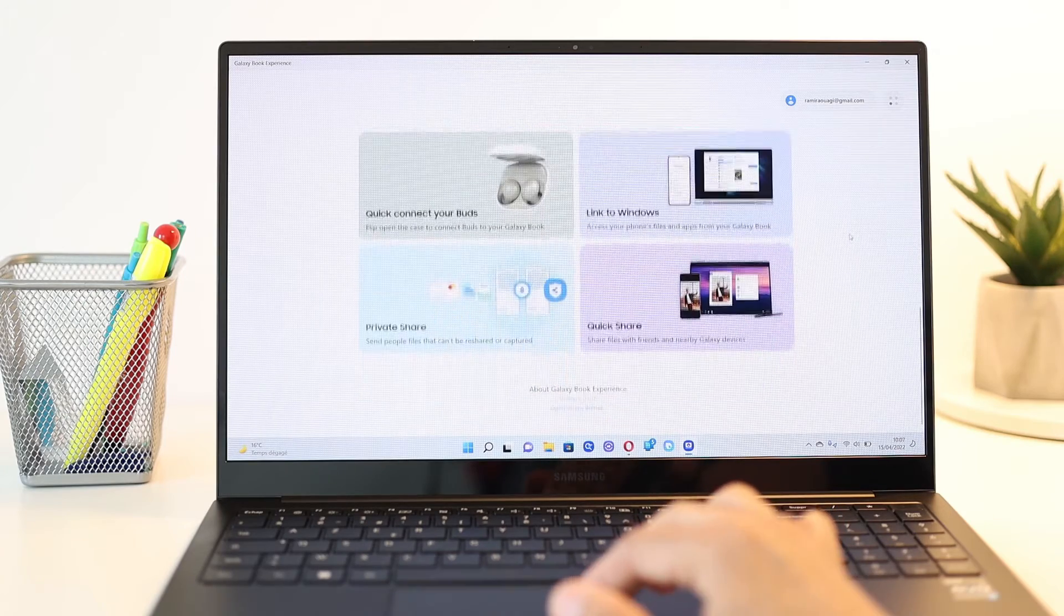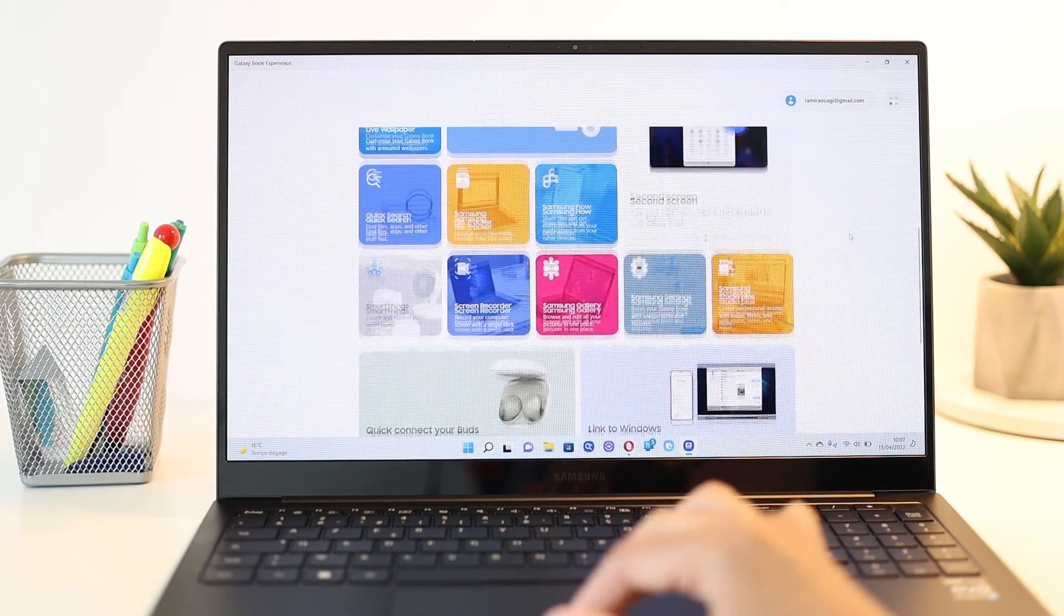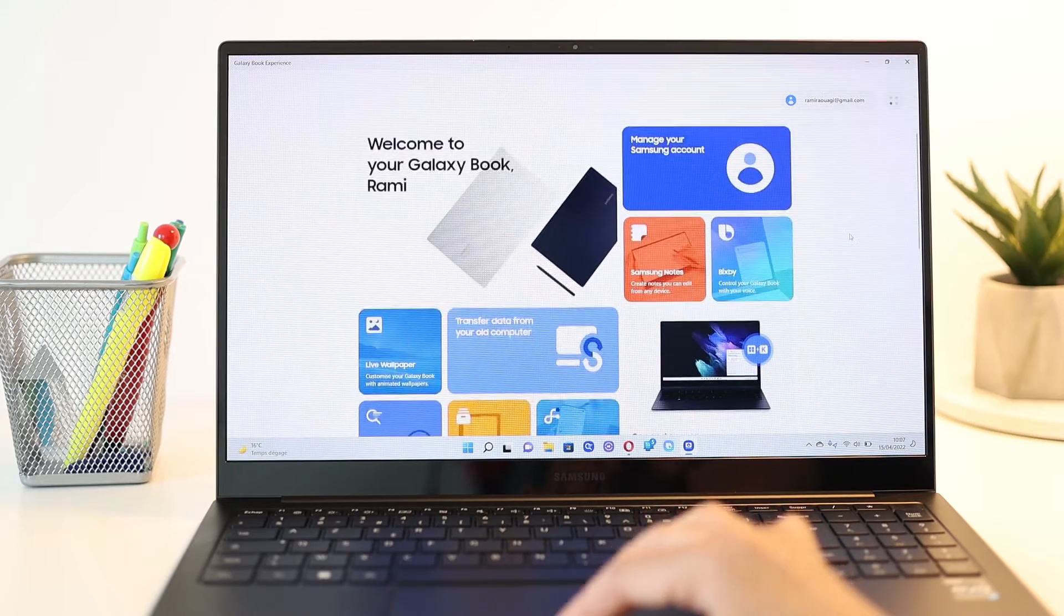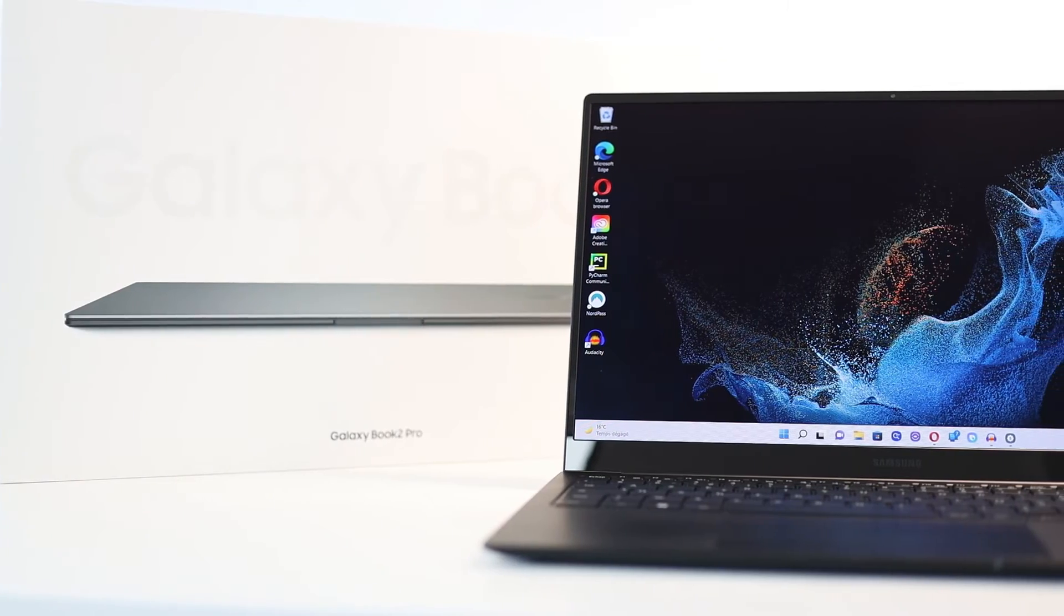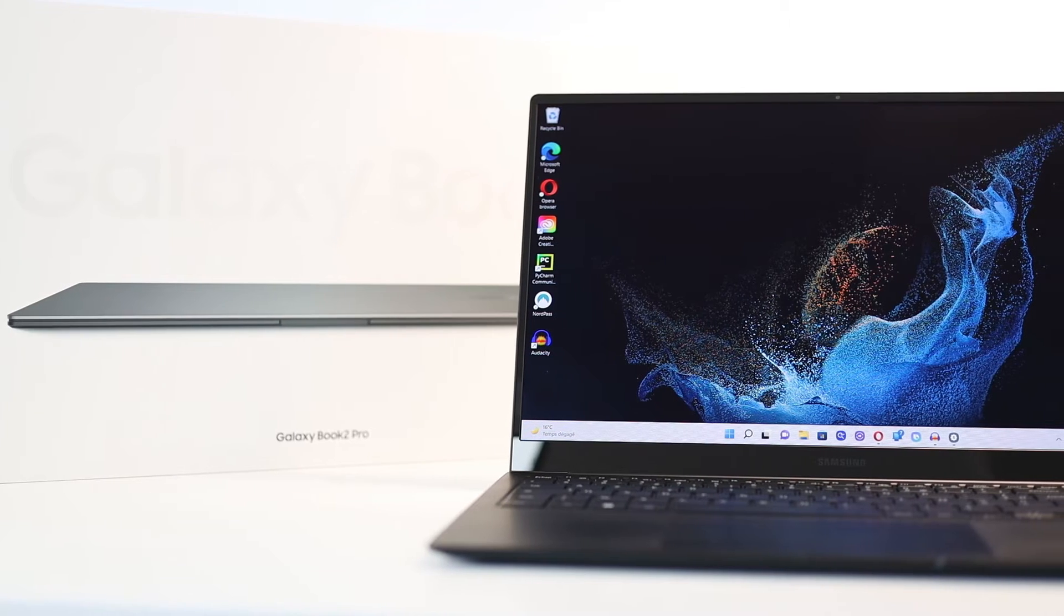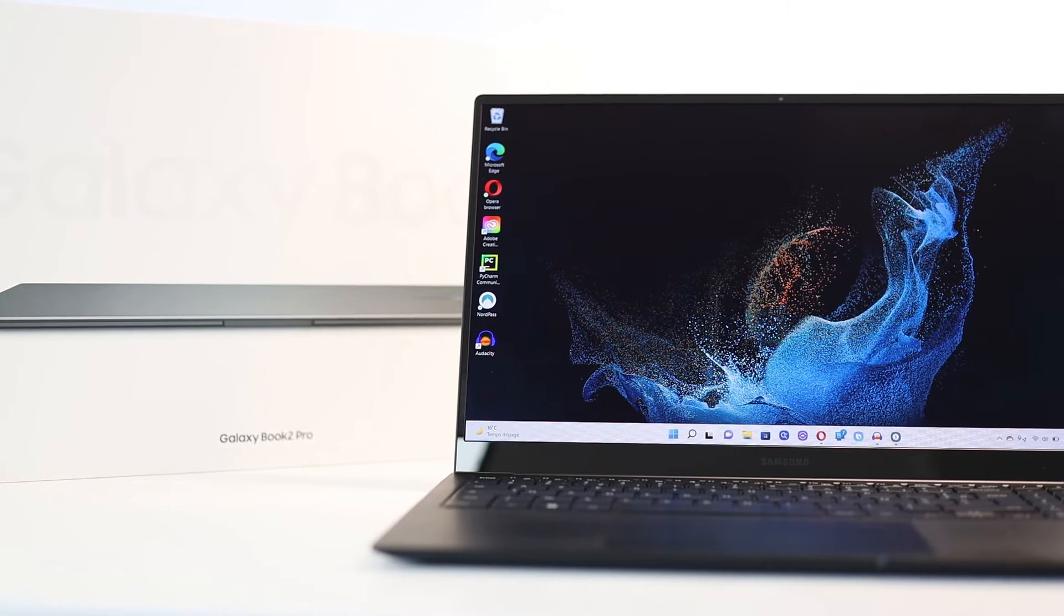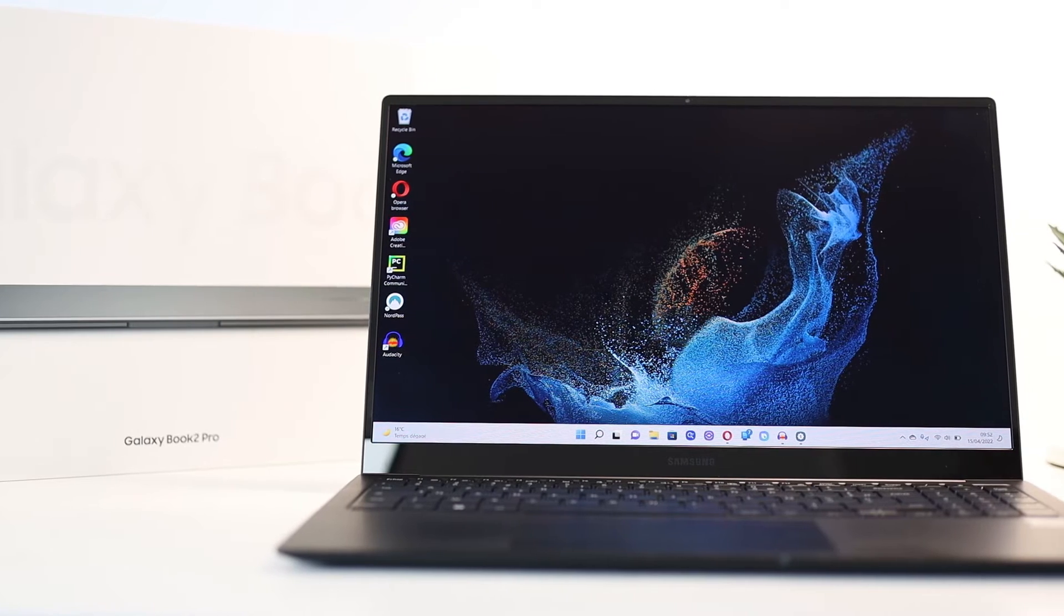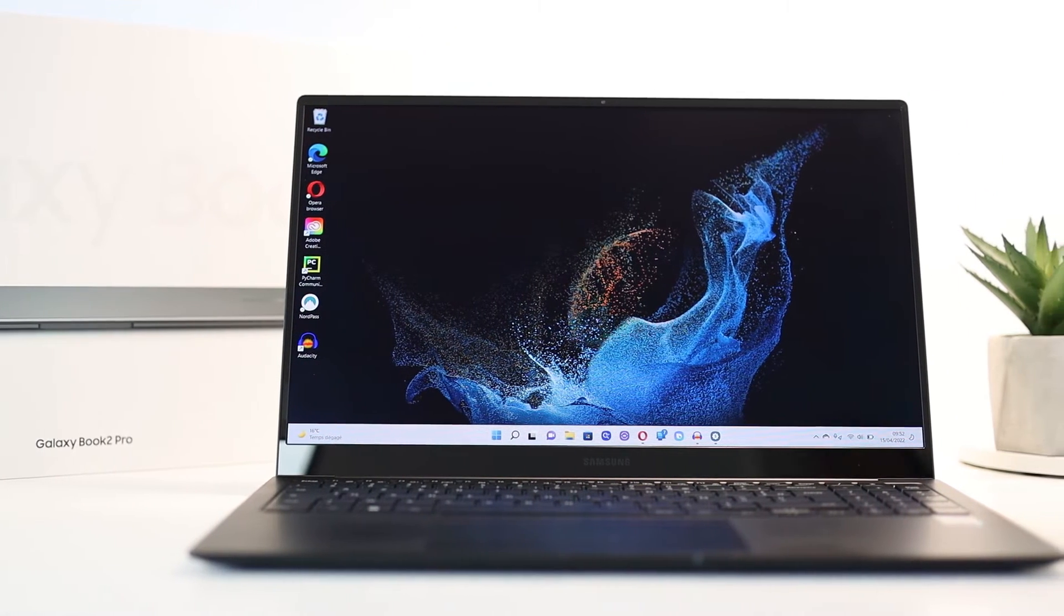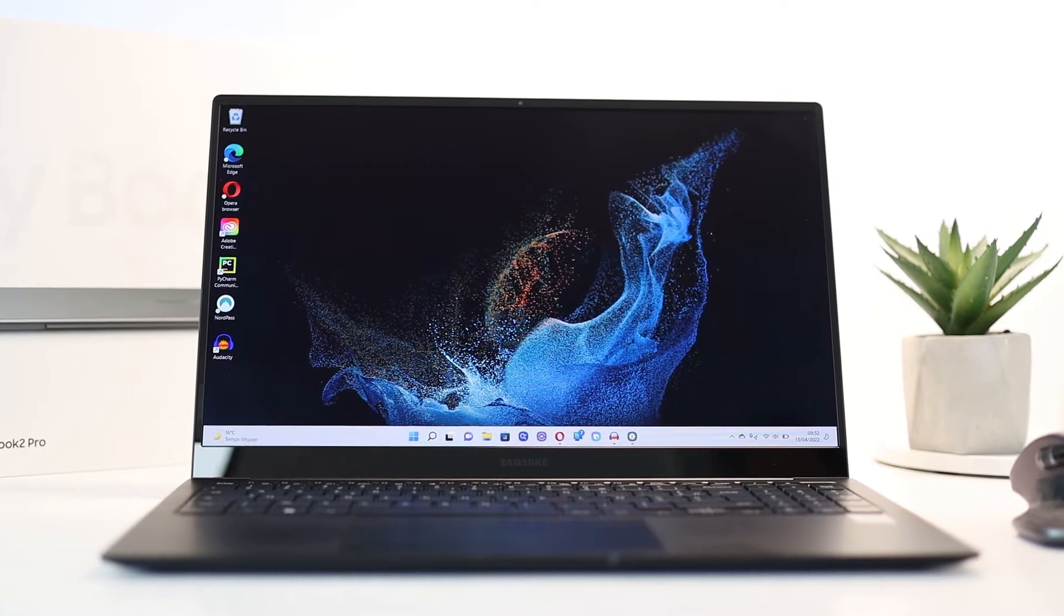Some of you hated it, some loved it, and as a Galaxy ecosystem user, I think this is a very good approach for those familiar with Samsung devices. This is the 15-inch Intel i7 16GB of RAM Galaxy Book 2 Pro version, and these are the top 6 hidden features on it.